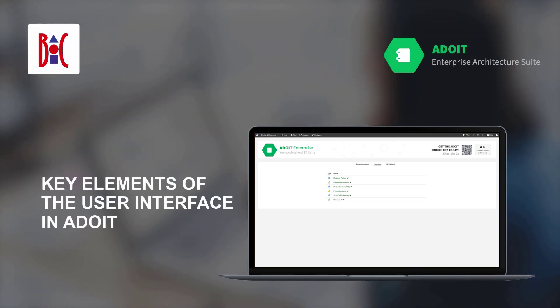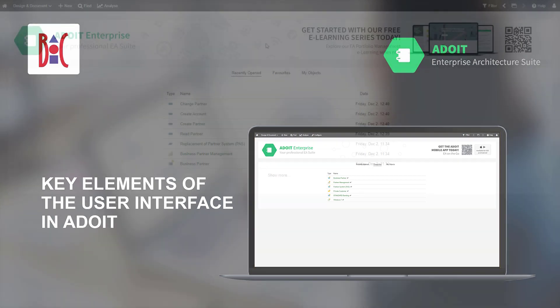In this video, you will learn about the key elements of the user interface in ADUIT.